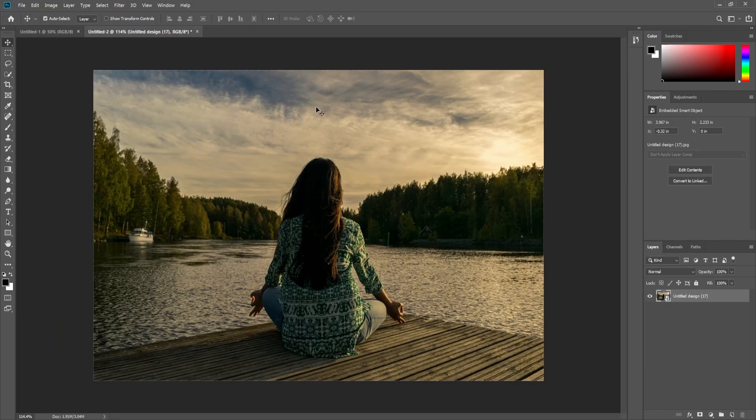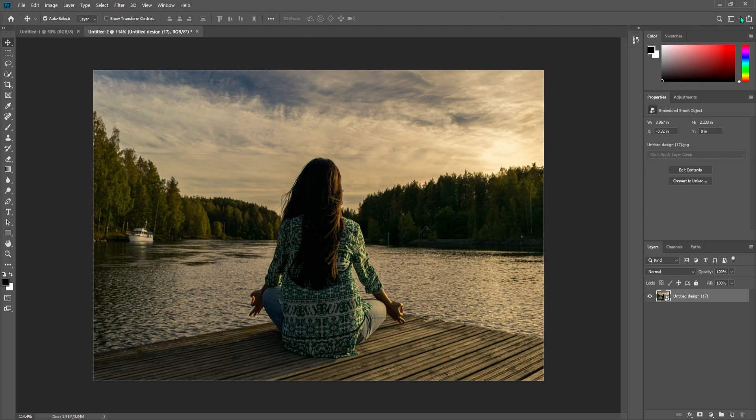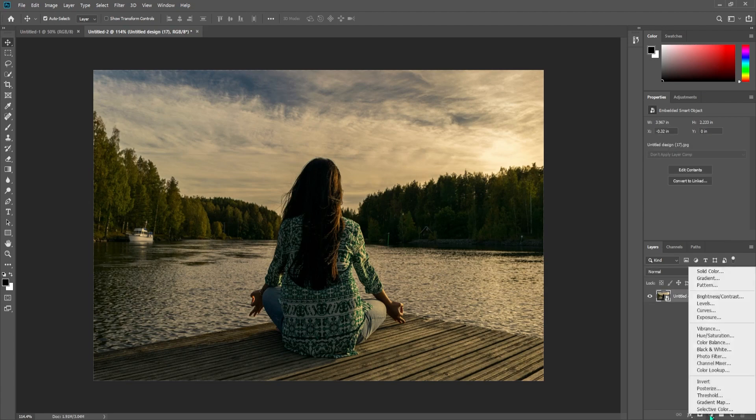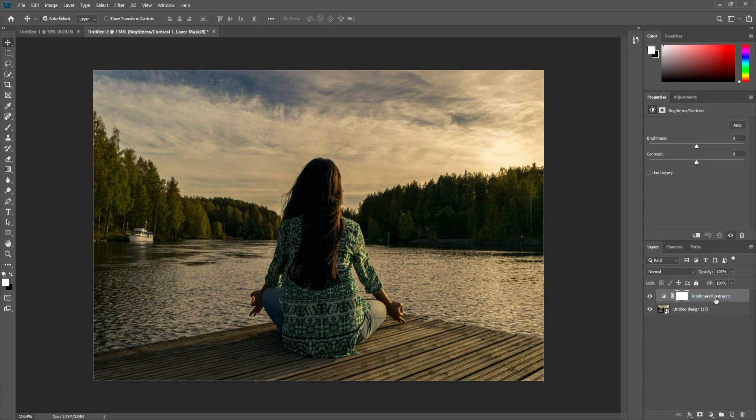To get started, I have a photo here that I'd like to increase the brightness on. The easiest way to change the brightness is to select the layer, click the New Adjustment Layer button, and select Brightness and Contrast.